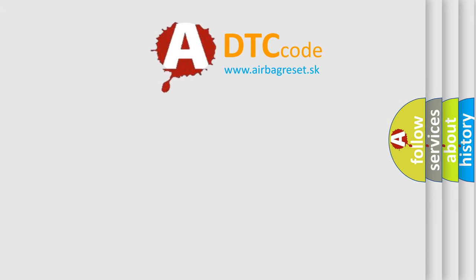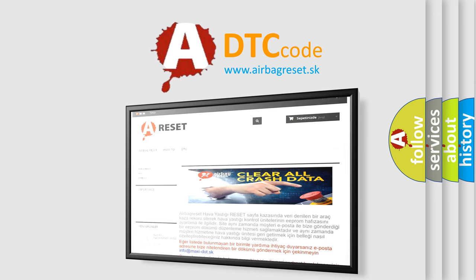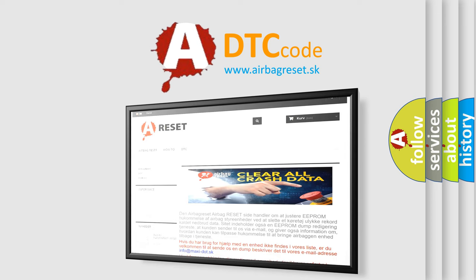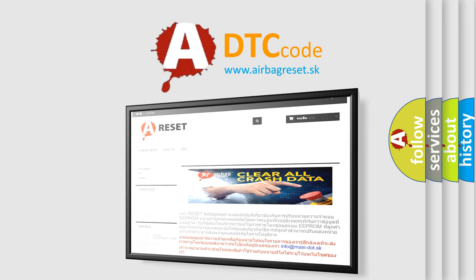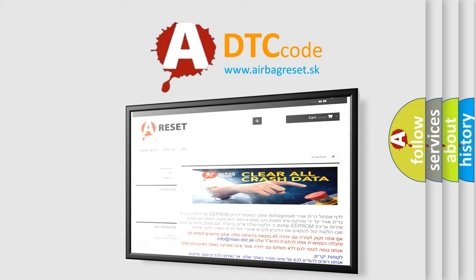The Airbag Reset website aims to provide information in 52 languages. Thank you for your attention and stay tuned for the next video.